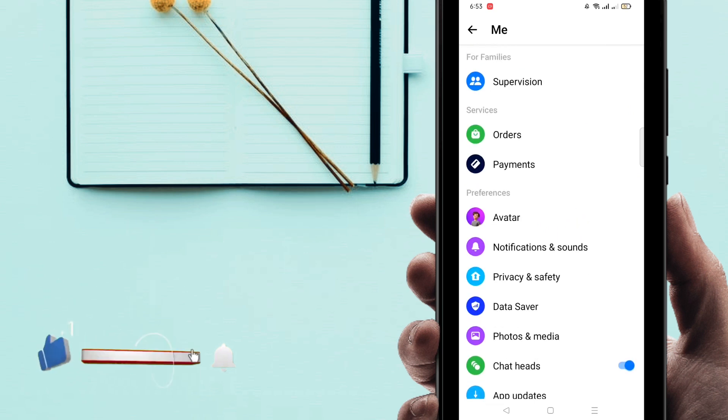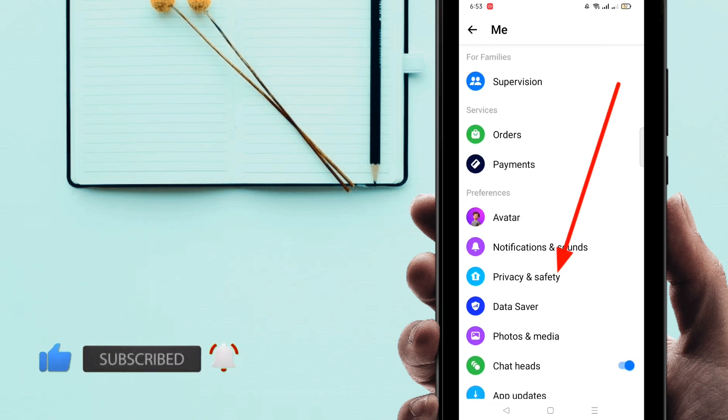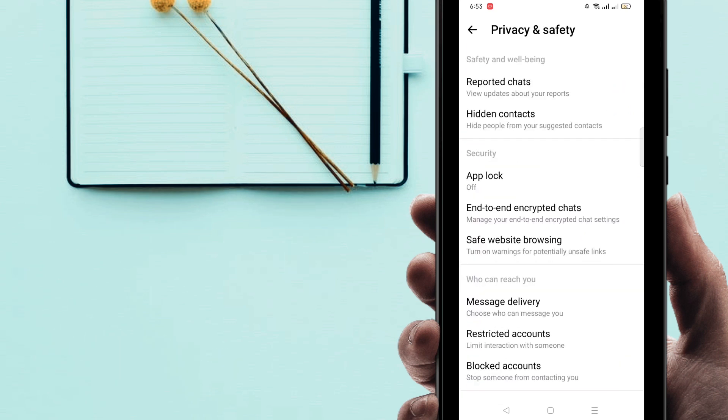Then click on here Privacy and Safety. Here is the most important if you want to turn off your end-to-end encryption. So just click on, you'll find automatically there is end-to-end encryption chat.